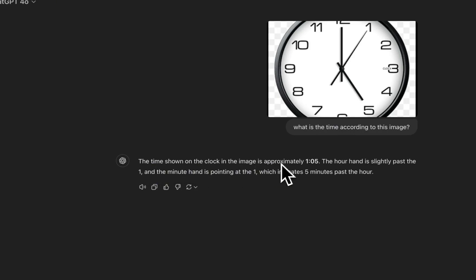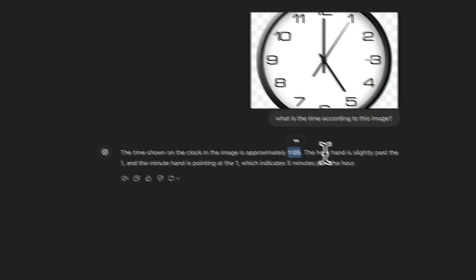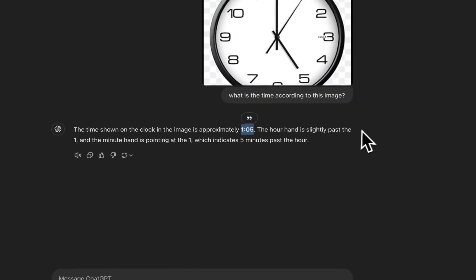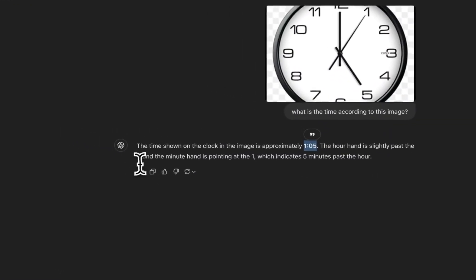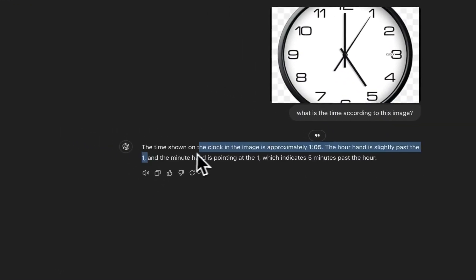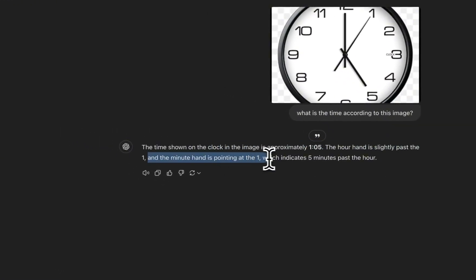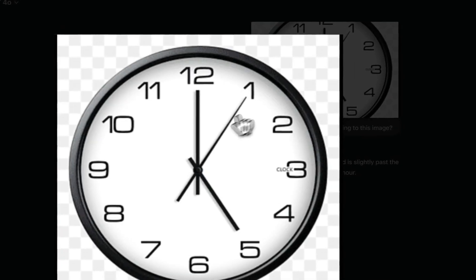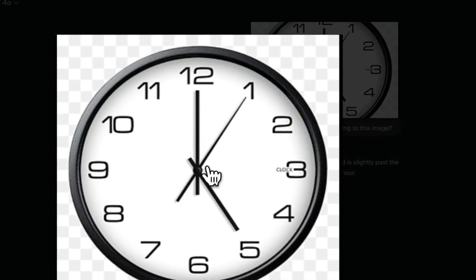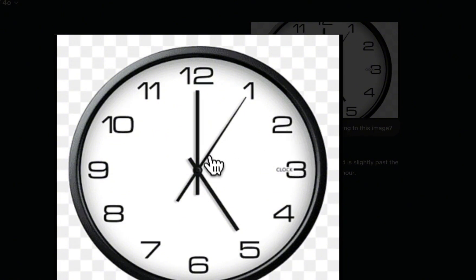In all fairness, even the GPT-4o gets this wrong. When I send the same image, it says the time shown on the clock in the image is approximately 1:05. The hour hand is slightly past the one and the minute hand is pointing at the one. I think it confuses these and also really depends on the resolution of the image that you're passing on. It's probably a pretty low resolution image so it's probably getting confused.